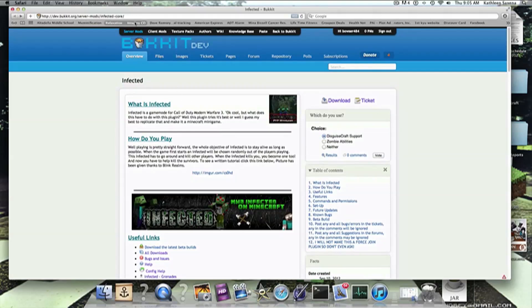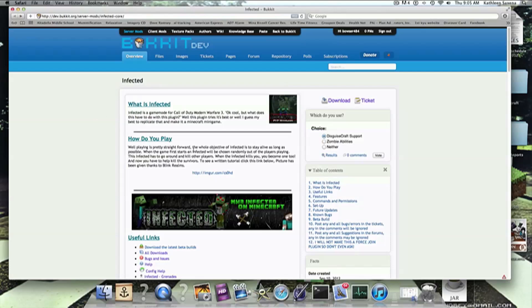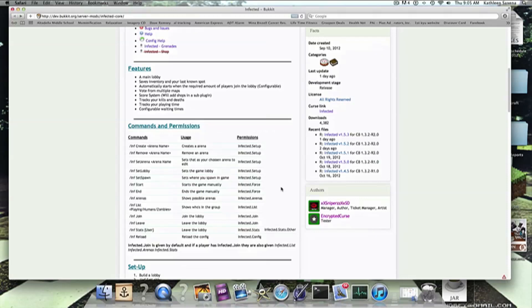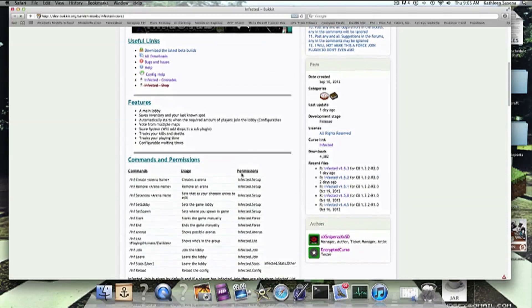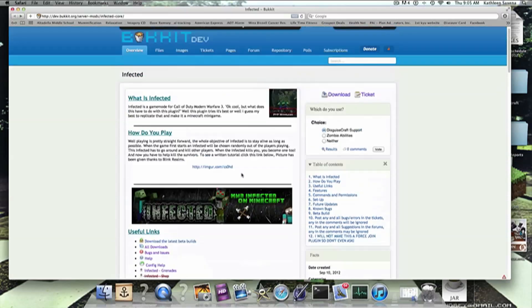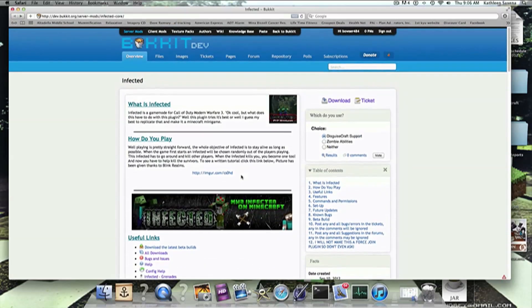So, link in the description, of course. And you'll get to this page, by the way, it's made by XXSniperZ, XSSD, and EncryptedCurse. So keep that in mind for those of you who want to contact him.